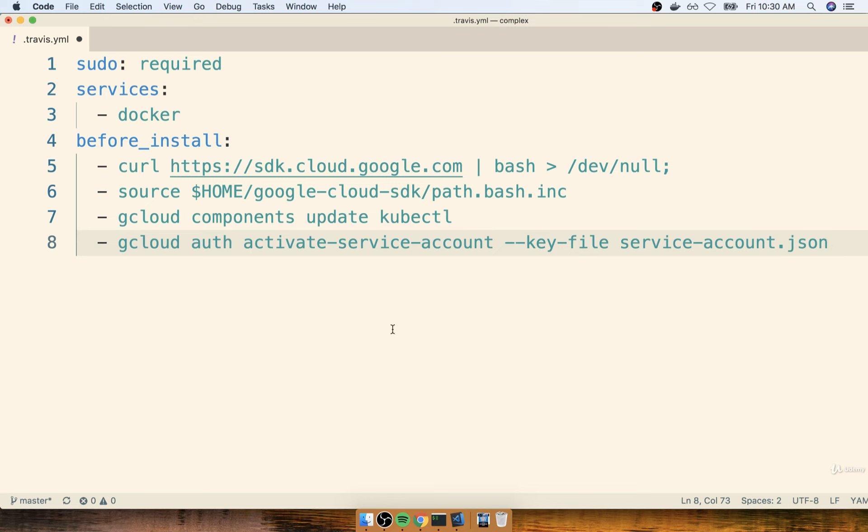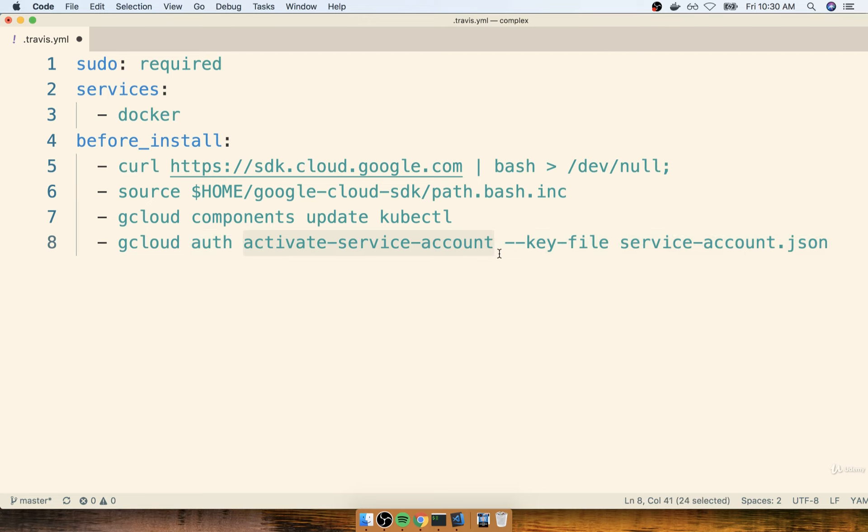All right, so you might remember back when we were working with AWS and Elastic Beanstalk, we had created that IAM user, and we had assigned it some number of permissions that essentially allowed that kind of user that we made use of inside of Travis CI to actually access our copy of Elastic Beanstalk and do a deployment at some point. This service account right here, the activate service account, is essentially equivalent to that entire IAM system.